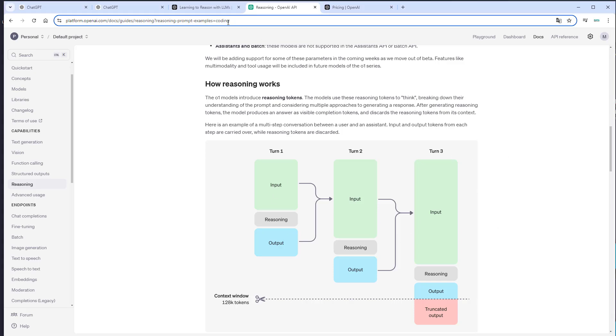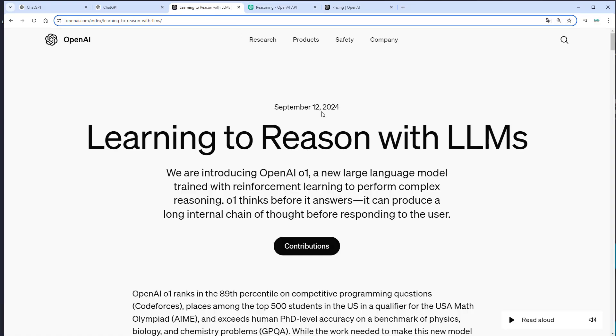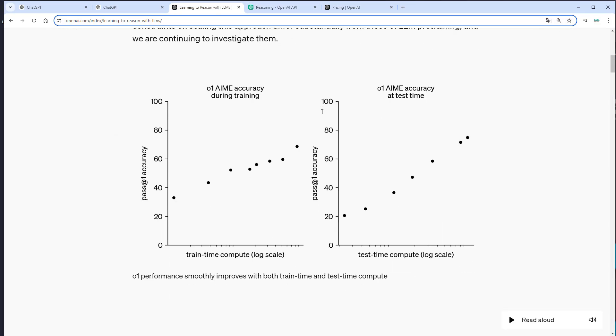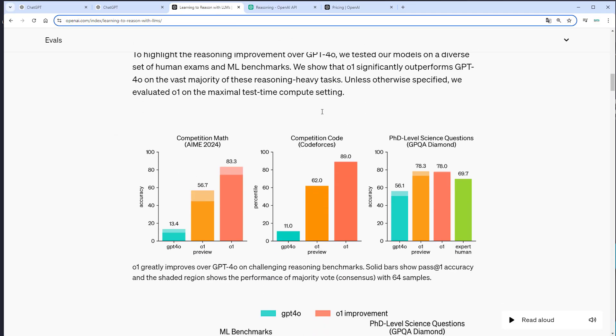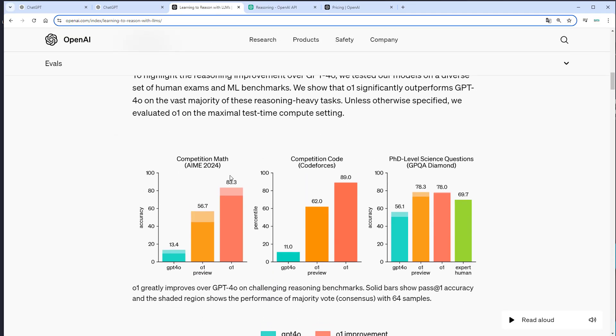OpenAI also released some benchmarks. And if we scroll down a little bit here, we can see that this is a comparison between the GPT-4O model and the O1 preview model. And important, we currently only have access to this preview model so we can expect an even bigger improvement if we get access to the full O1 model.